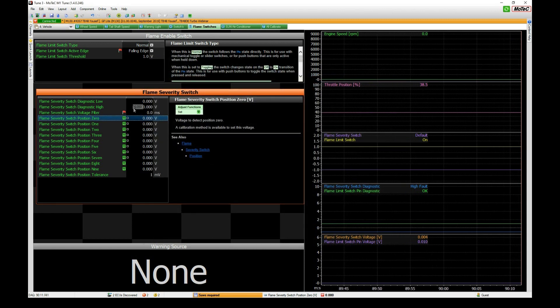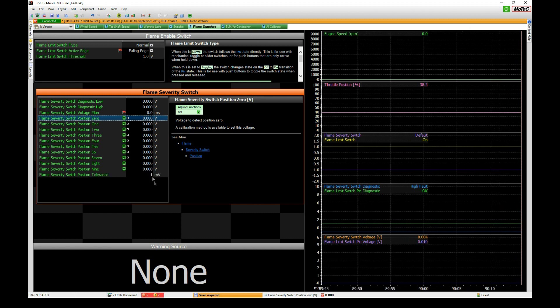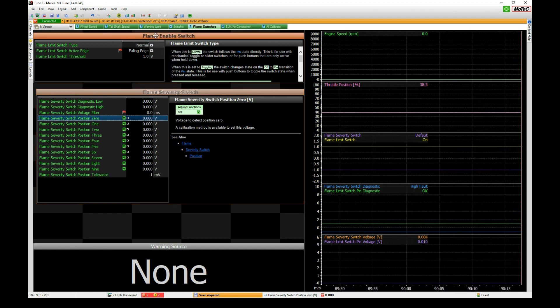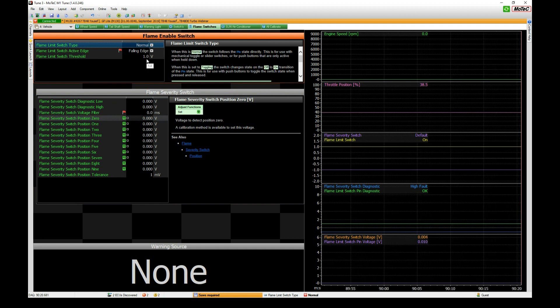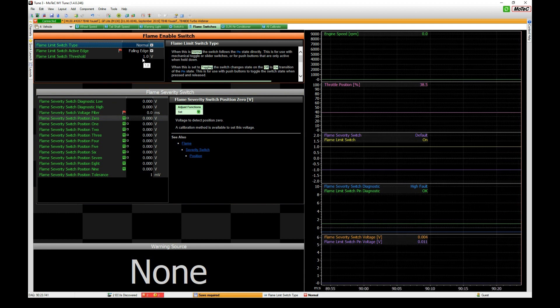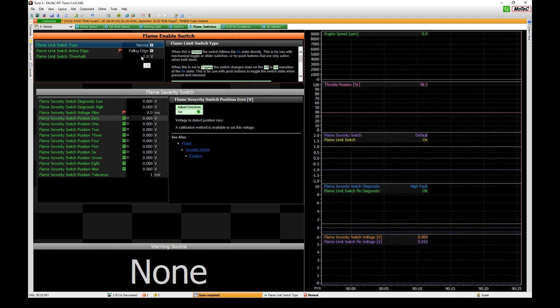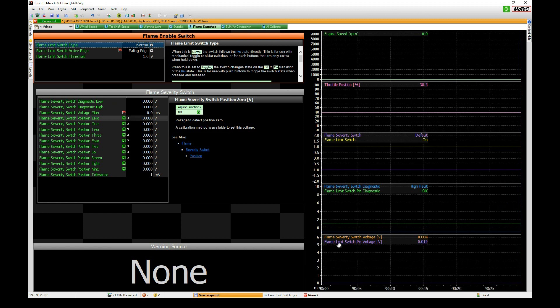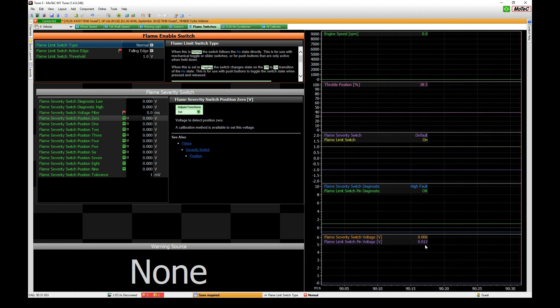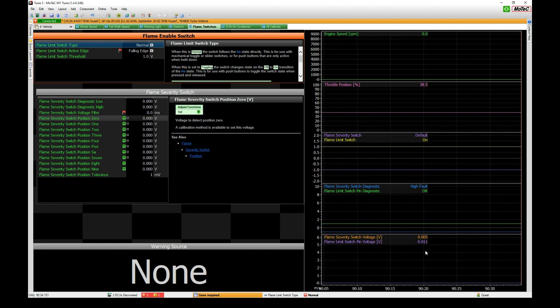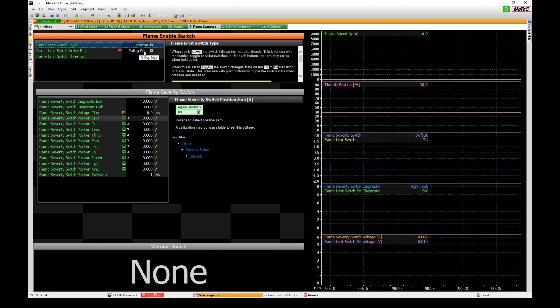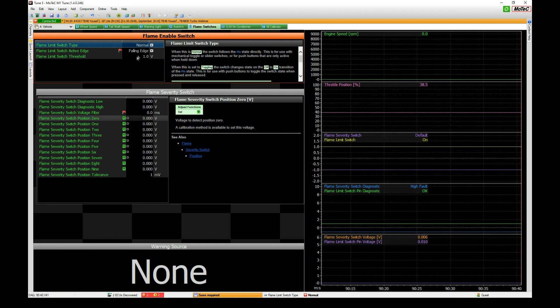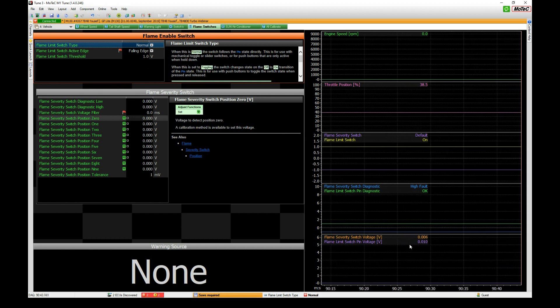There's the flame enable switch. The reality is we don't actually need a switch here, all I've got to do is configure this to be on to give you the demonstration. If we look at the voltage for the flame enable switch it's zero because there's not actually anything configured, and if we call that falling edge trigger that means the switch is on.